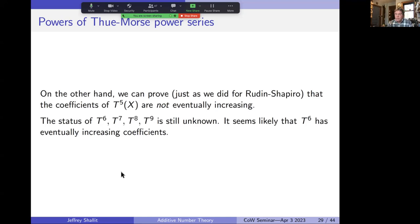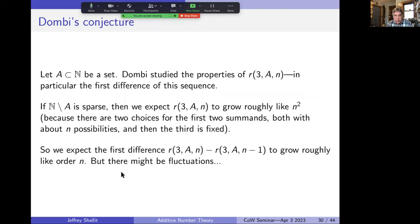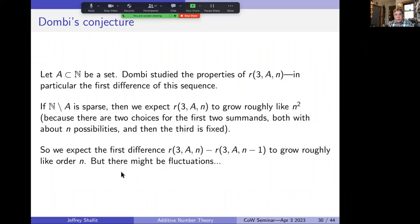Now I want to talk about how we can use these ideas to both discover and prove a new result — specifically to refute a conjecture in the additive number theory literature that was open for something like 20 years.